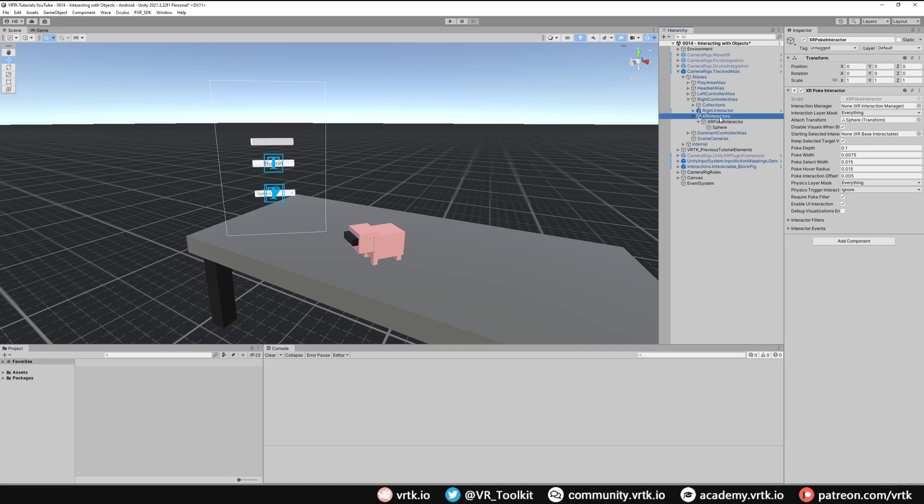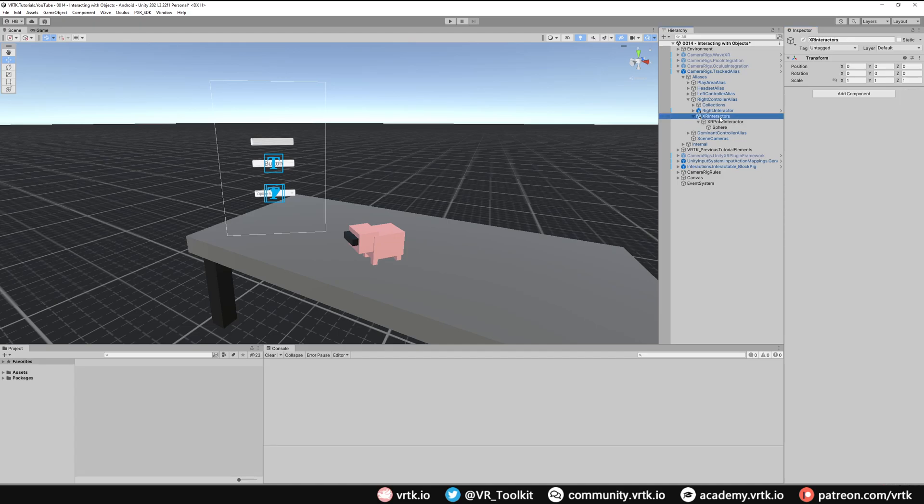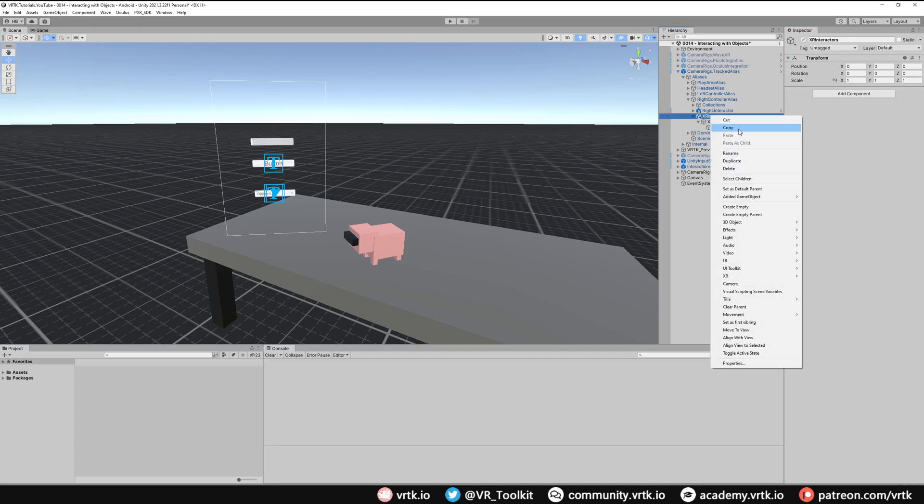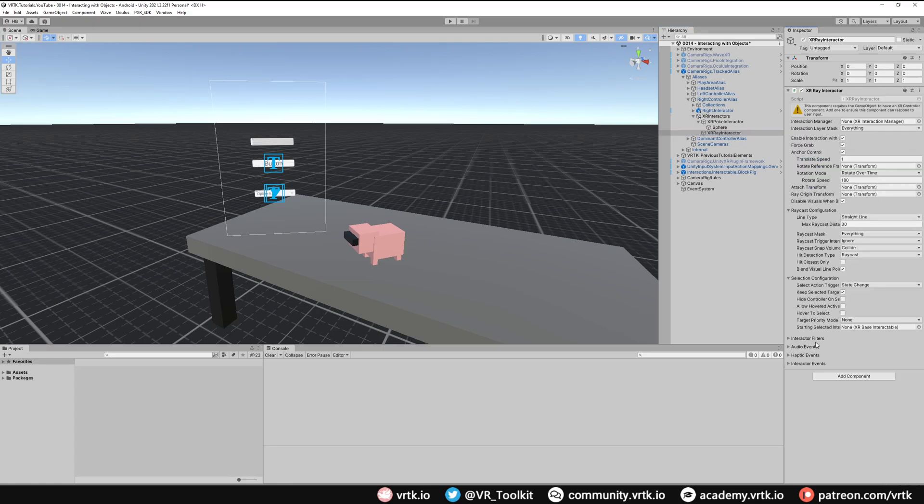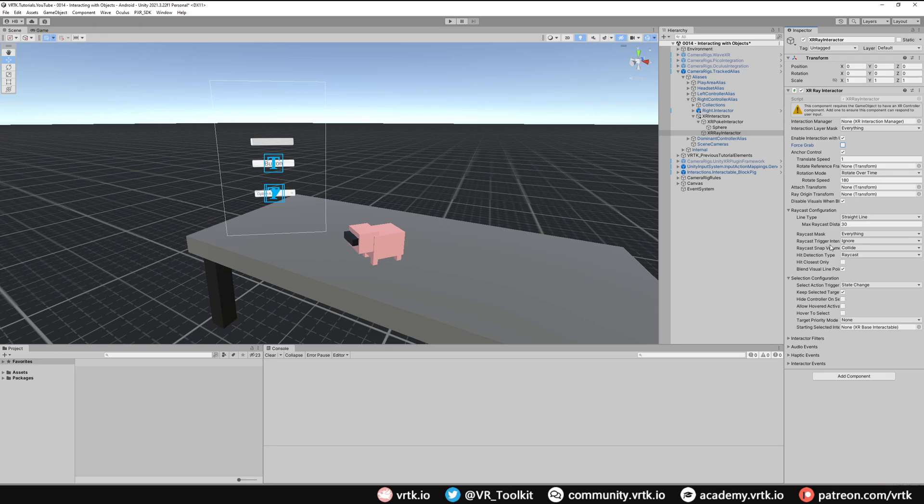Next thing we're going to do is on our XR interactors, I'm going to create another empty game object. I'm going to call this XR ray interactor. This is just going to hold the XR ray interactor components. I'm going to add one of those now. If we look down at XR ray interactor we can just take off the force grab because we're not actually going to use this to pick things up. We're using VRTK's interaction system. But everything else can pretty much stay the same. The one thing we do notice here, it says this component requires an XR controller component. We do need that otherwise this ray interactor isn't going to know when to interact with the UI elements.